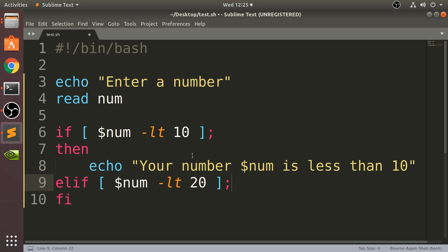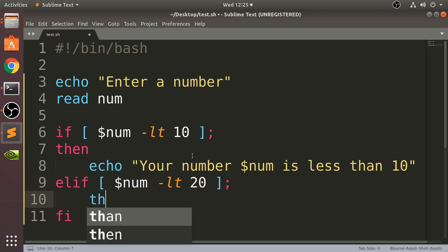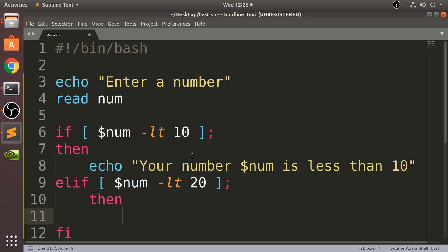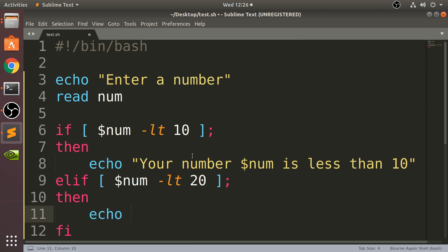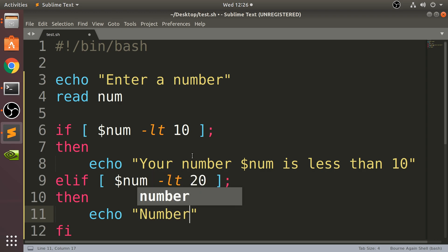And then you just put 'then' again. I'm assuming everything's okay. And I'm gonna say echo 'Number less than 20'.